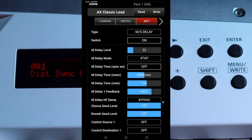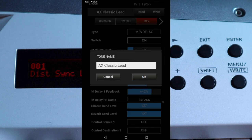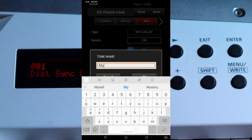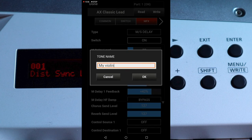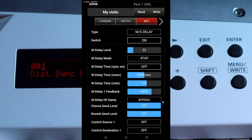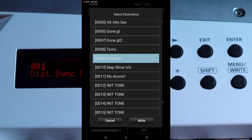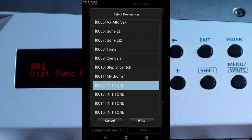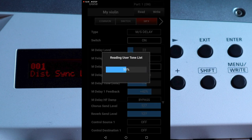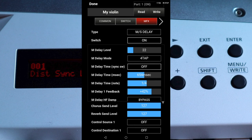At the top of the screen tap on the tone name. Type a new name in the pop-up box and then tap OK. To save the partial, at the top of the screen tap on Write. Scroll through the list of user tone save slots and tap on any slot that's called Init Tone. Then tap on Write. At the top left of the screen tap on Done.